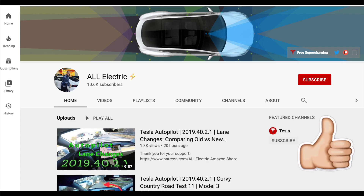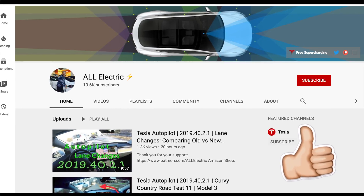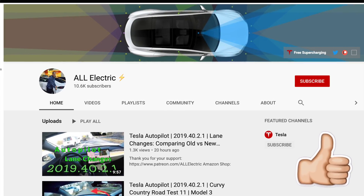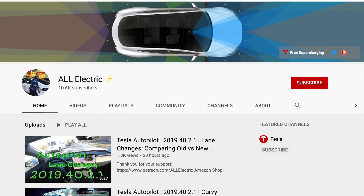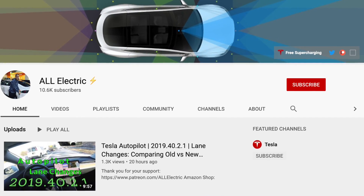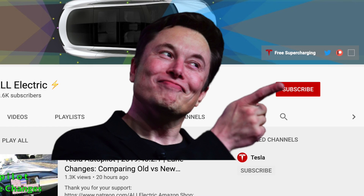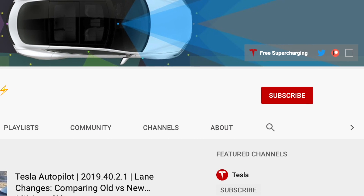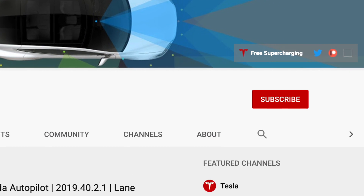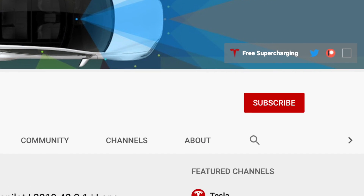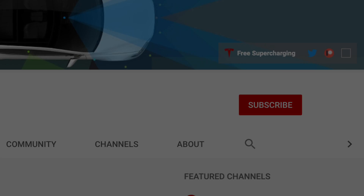I hope you guys liked this video. If you did, please give it a thumbs up. Thank you so much for watching. Please share this video with a friend and don't forget to hit that subscribe button. As always, I will see you guys in the next one.